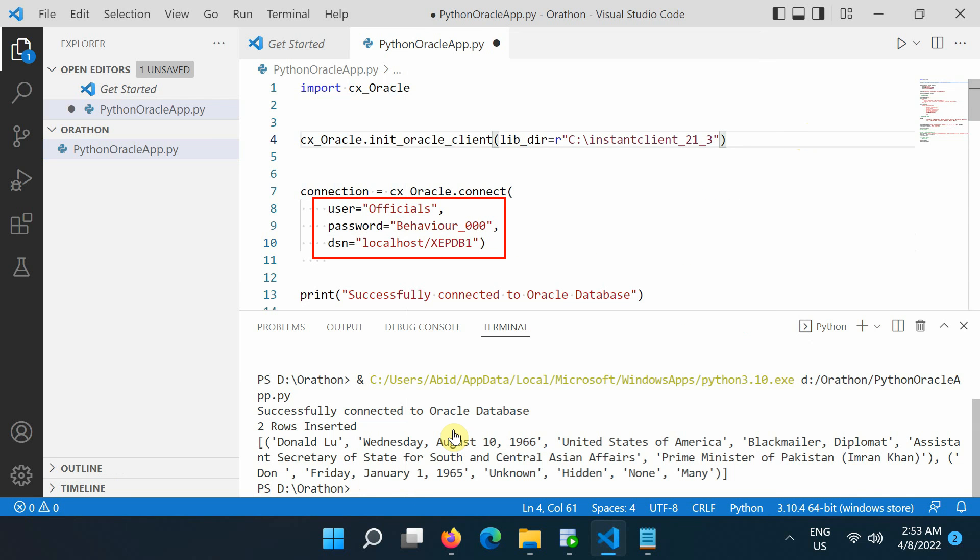Also, substitute your username, password, and connection string in the code. The connection string is commonly of the format hostname slash service name, using the hostname where the database is running and using the service name of the Oracle Database instance.